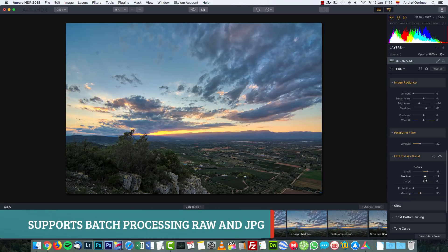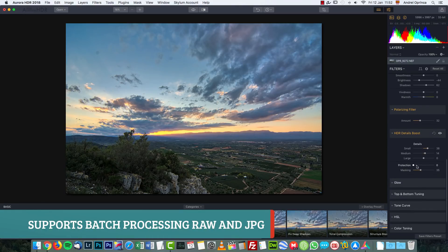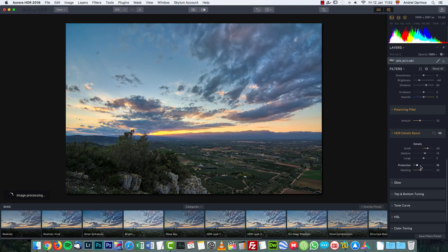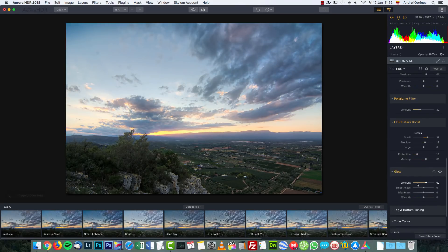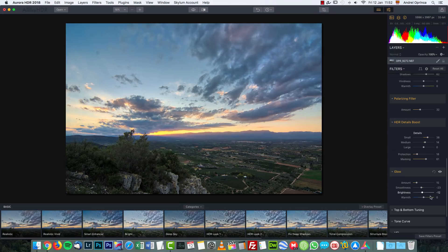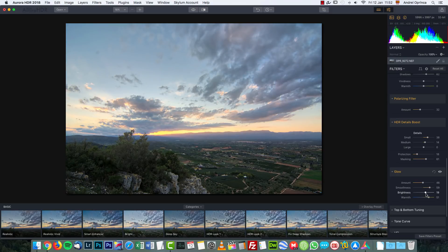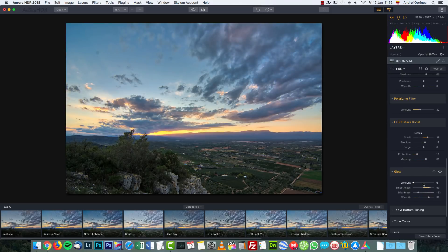Protection is going to protect some areas — I'm not sure exactly how it works since I haven't investigated it in depth. Masking, I believe, is also to protect certain areas of the image. Glow will create a soft glow similar to some filters in the Photoshop filter gallery, and here you can control the intensity and color of that glow — you can make it warmer or colder. I'll leave that at zero.